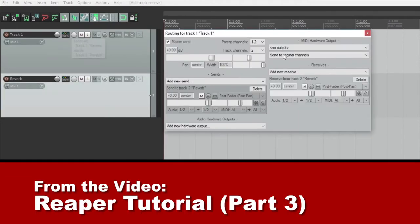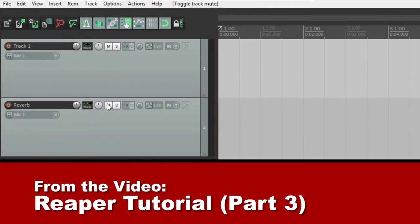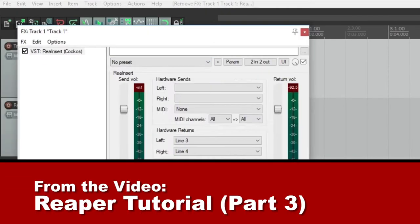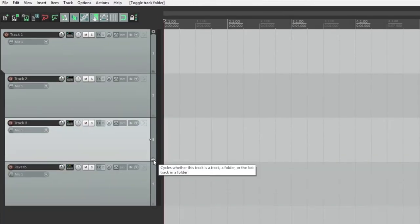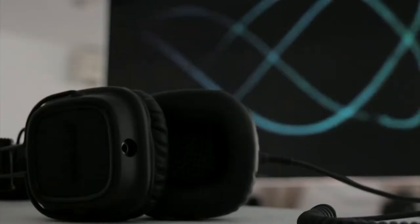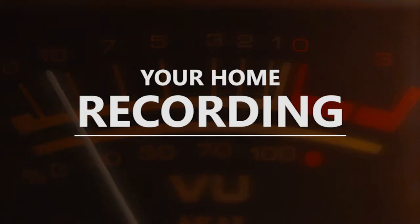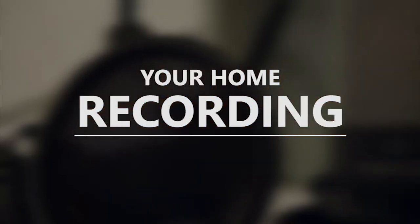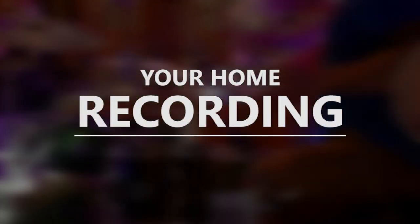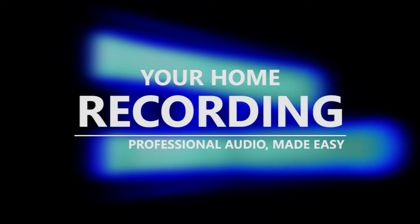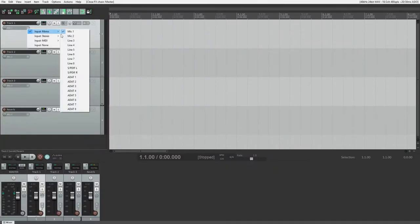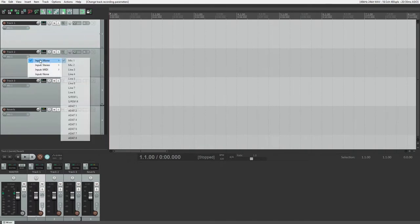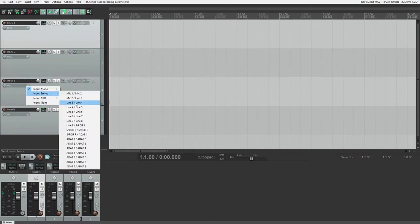Everything I've done so far has been covered in those videos, so make sure to check them out if you haven't before continuing. In the previous video, we looked at how we can set the input for our track and arm a track for recording. Make sure to do that before starting.